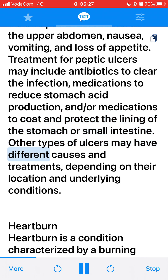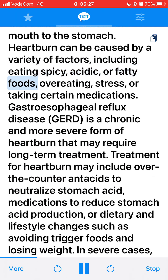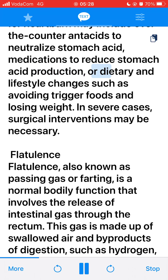Other types of ulcers may have different causes and treatments depending on their location and underlying conditions. Heartburn is a condition characterized by a burning sensation in the chest, often accompanied by a sour taste in the mouth or throat. It occurs when stomach acid backs up into the esophagus, the tube that carries food from the mouth to the stomach. Heartburn can be caused by eating spicy, acidic, or fatty foods, overeating, stress, or taking certain medications. Gastroesophageal reflux disease (GERD) is a chronic and more severe form of heartburn that may require long-term treatment. Treatment may include over-the-counter antacids, medications to reduce stomach acid production, or dietary and lifestyle changes. In severe cases, surgical interventions may be necessary.